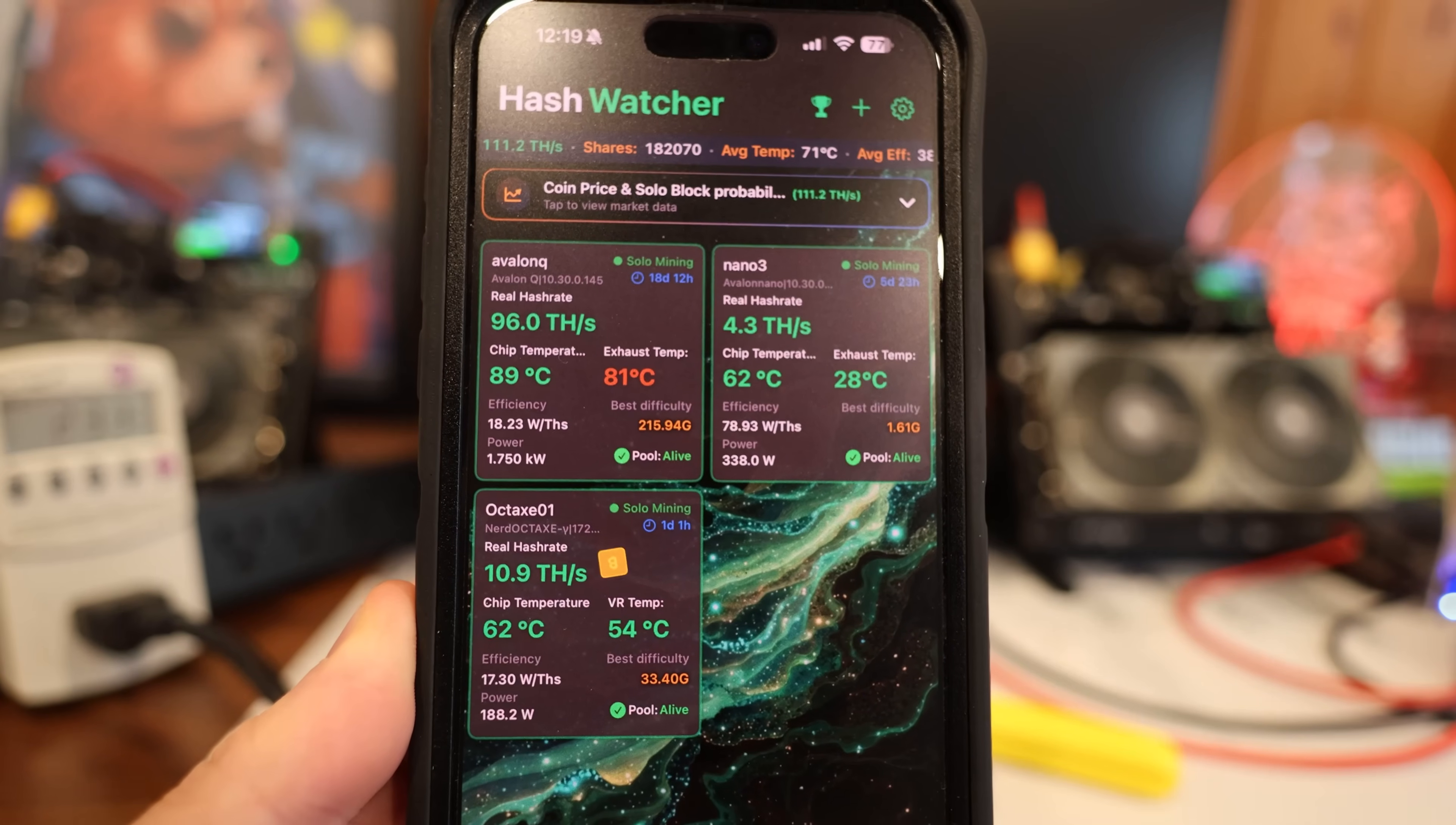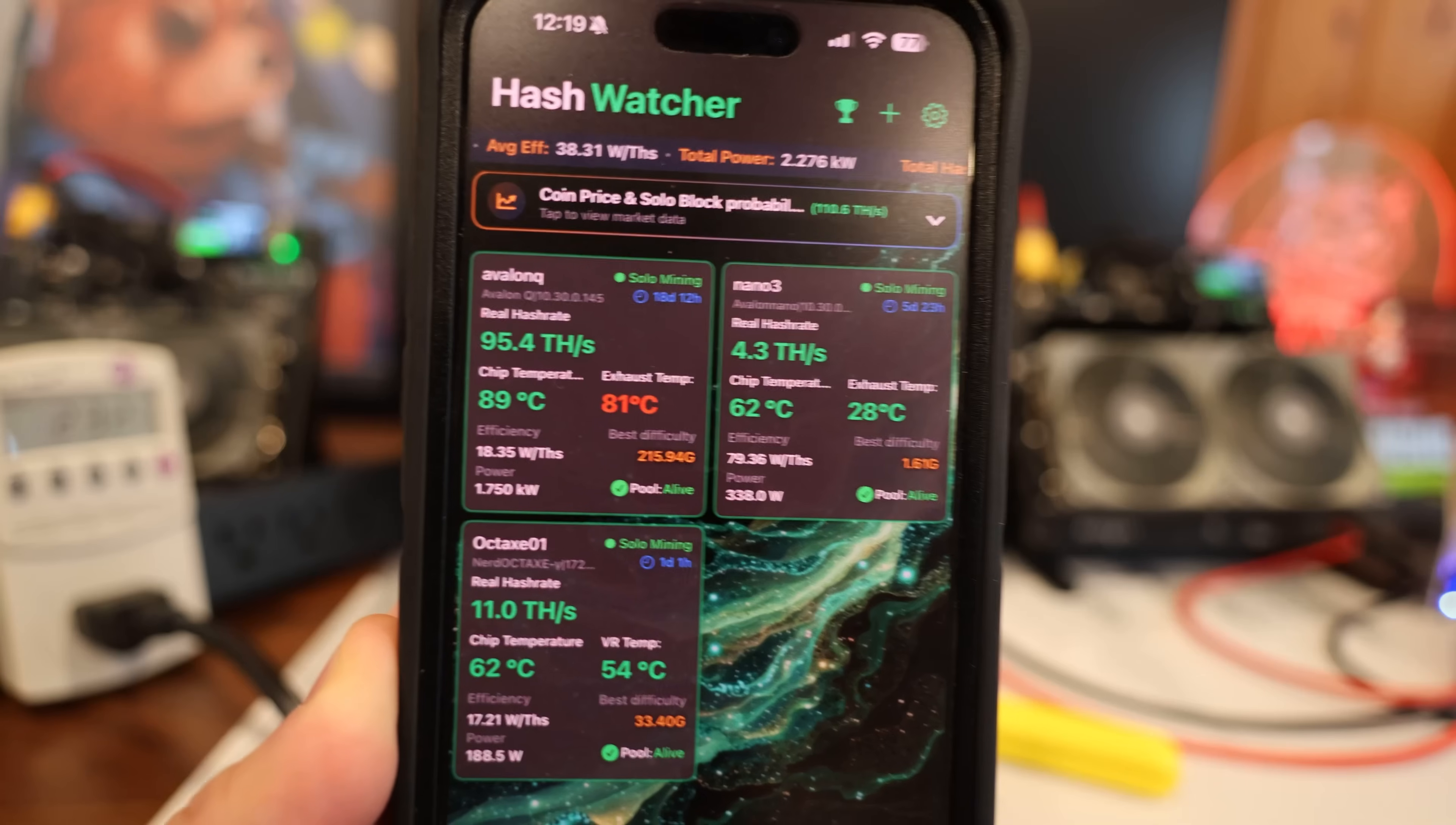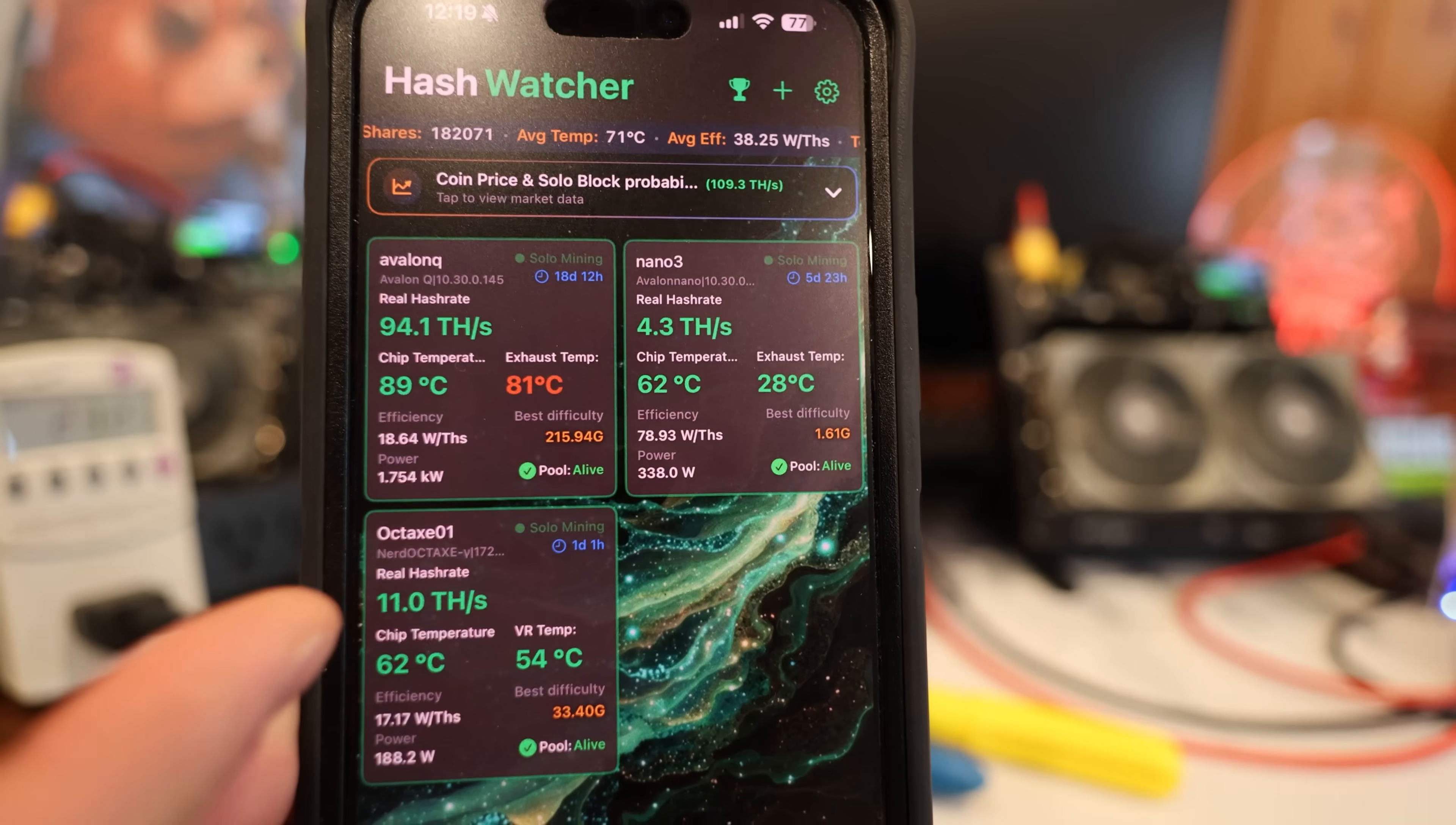Hey guys, Red Pine Running here. Hope you're doing well, having a really great day. In this video, I wanted to show you guys this new Hashwatcher app. I've actually already done a video about this, but what I want to specifically do in this video is add a few more to my Hashwatcher app here.